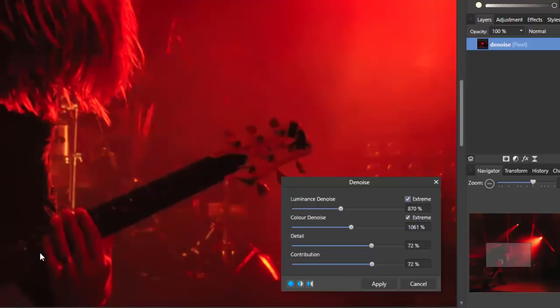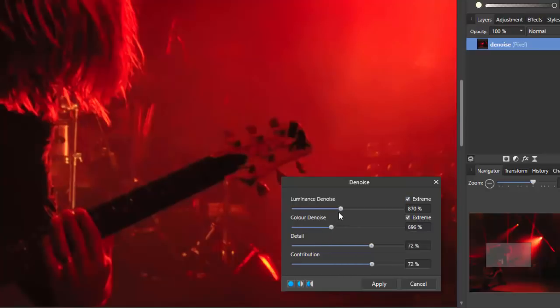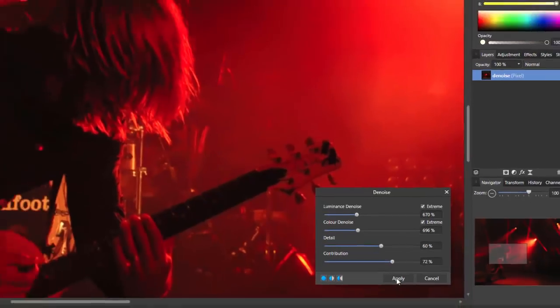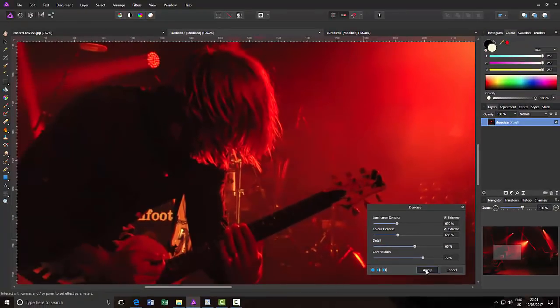If you do that, you start to lose details, like in his hands and things like that. So, you can sort of tweak these settings however you want them. If you want to bring back a little bit more noise, you can lower the settings, but I'm going to leave it just like that.